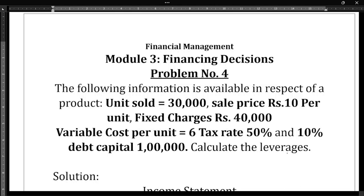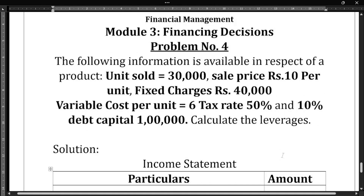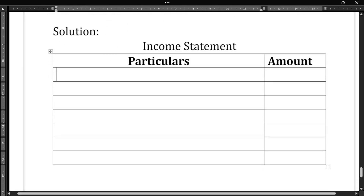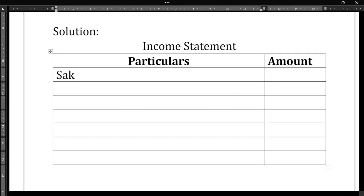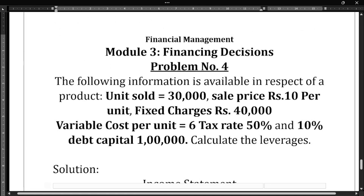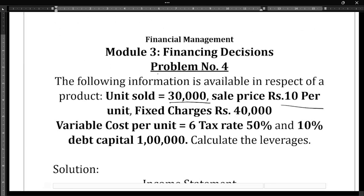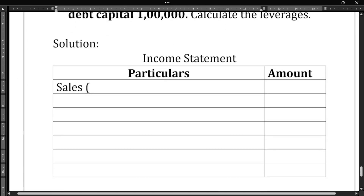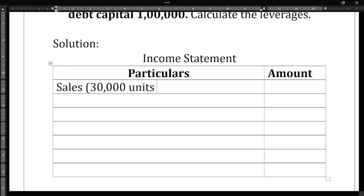To calculate all the leverages, first we need to prepare the income statement. Under sales: total 30,000 units are sold at ₹10 per unit, so 30,000 × ₹10 = ₹3,00,000. So sales is ₹3 lakh rupees.